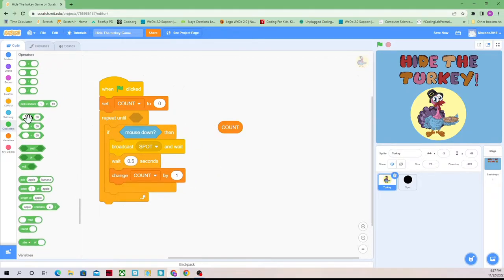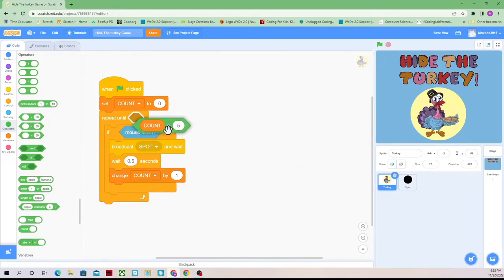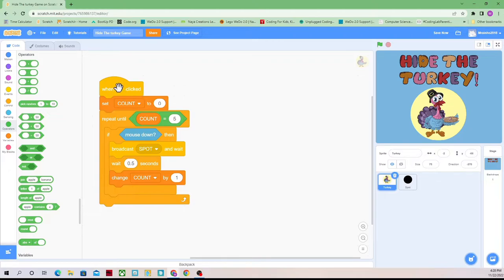Now count equals 50, but that's 50 clicks — that's a lot. We want that to be five. So now this code says: when the green flag is clicked, set count to zero because we've not clicked anything yet. Repeat until count equals five — this is only going to give us five clicks, so it'll repeat until the count is five.